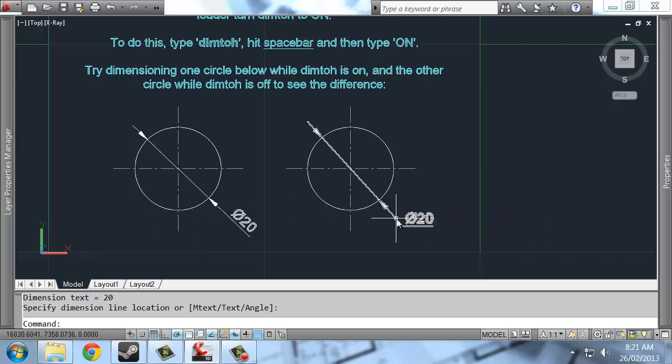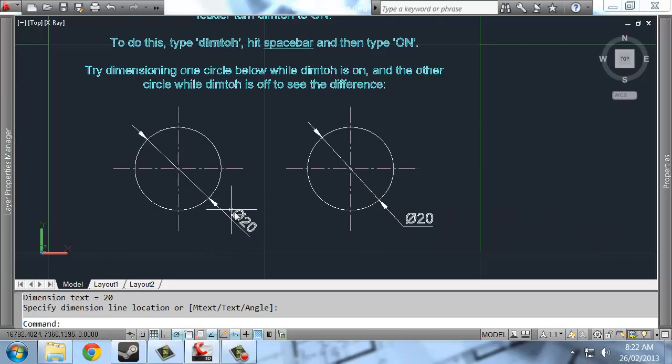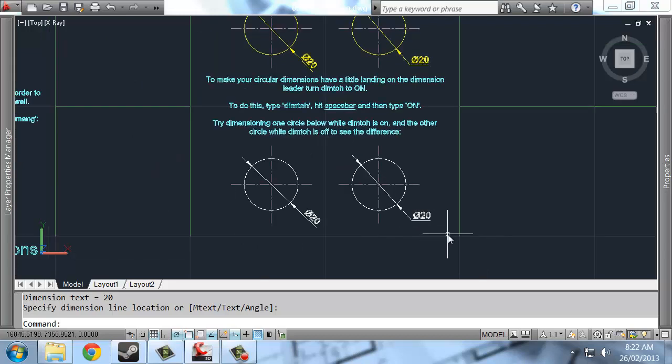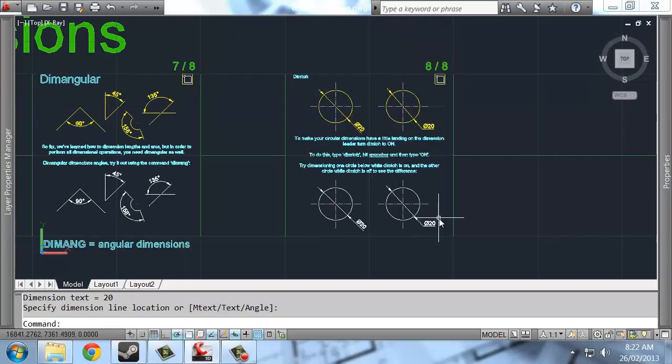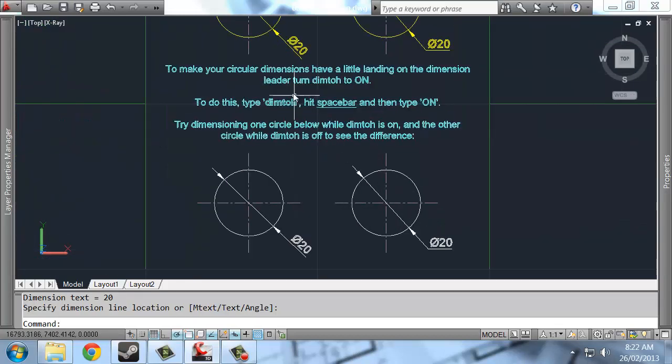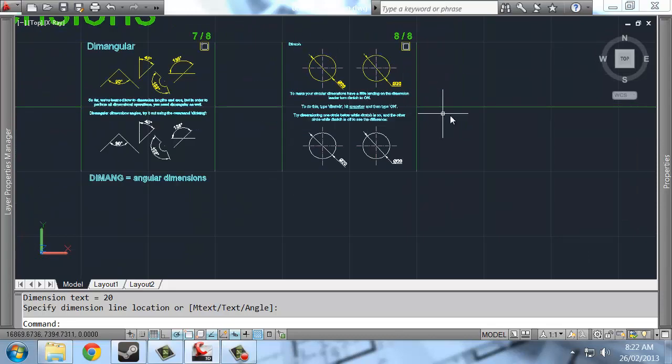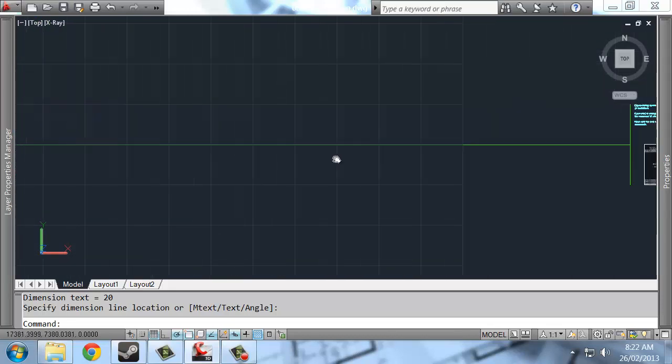So you just sort of choose, depending on which one you want, sometimes it's better to have no landing like this. And sometimes it's nicer to have a little landing. But the option is yours. That command, again, is dimtoh. I don't know what dimtoh stands for, by the way.